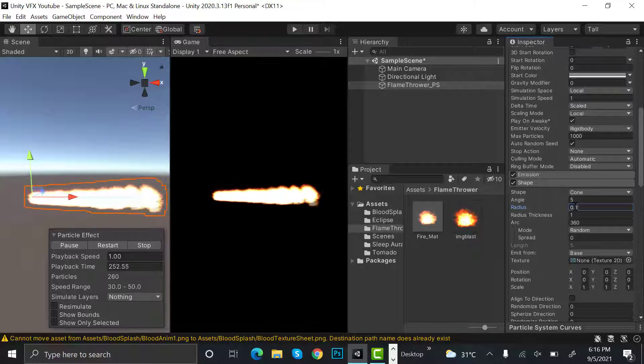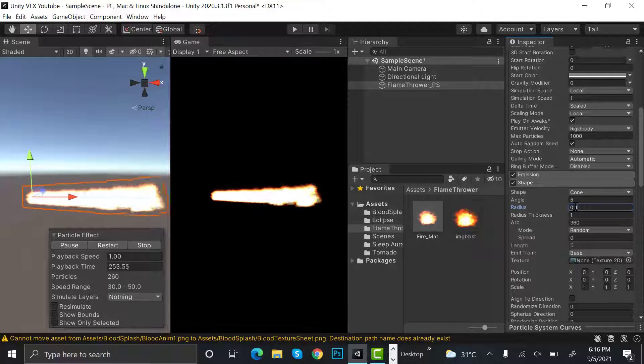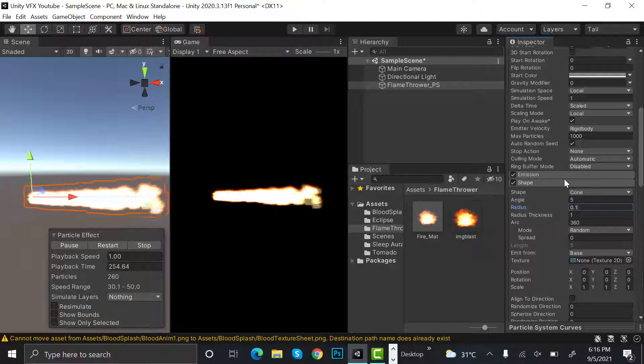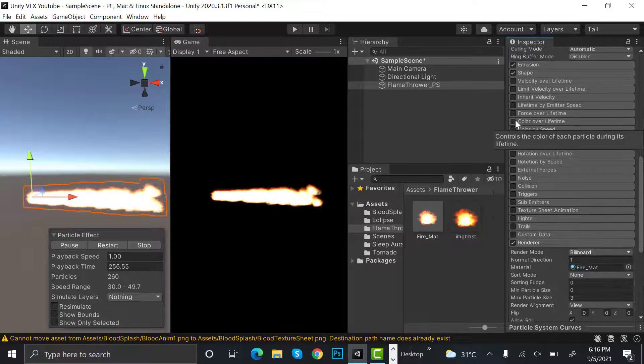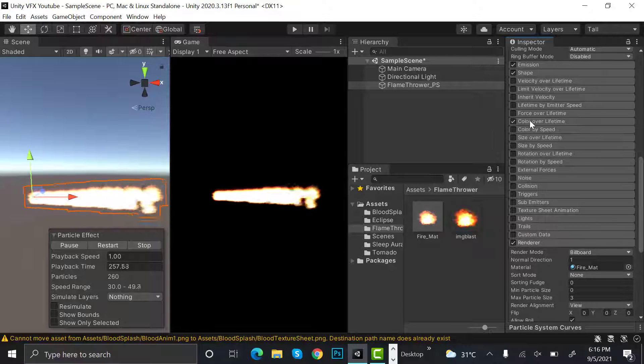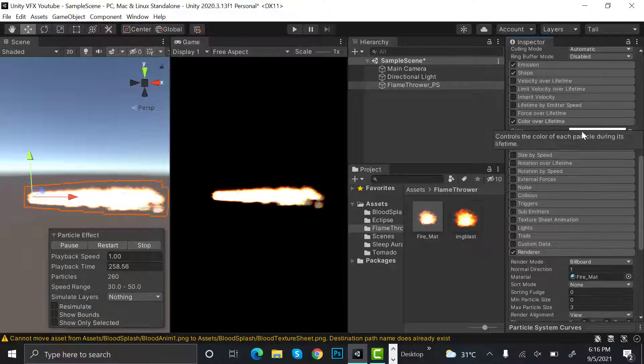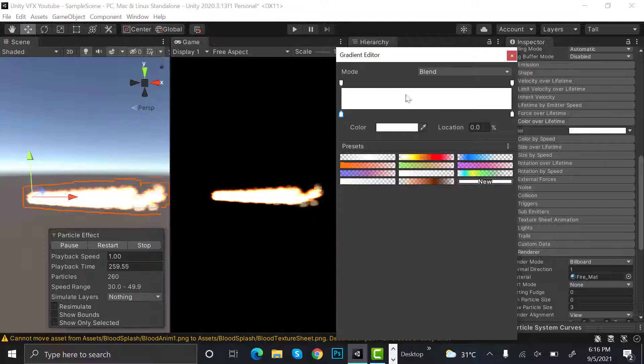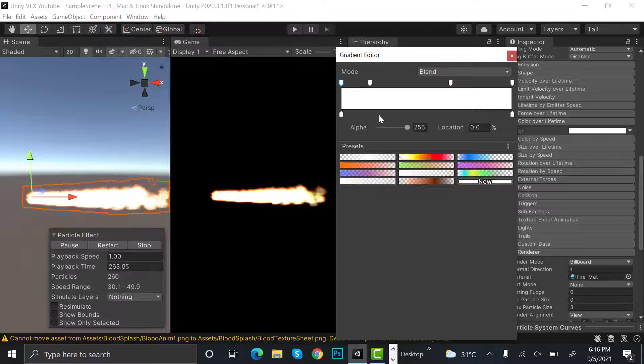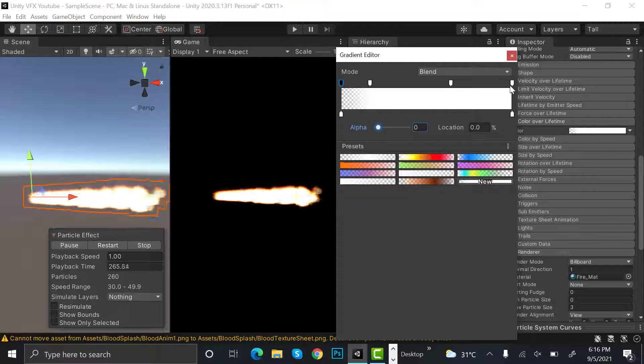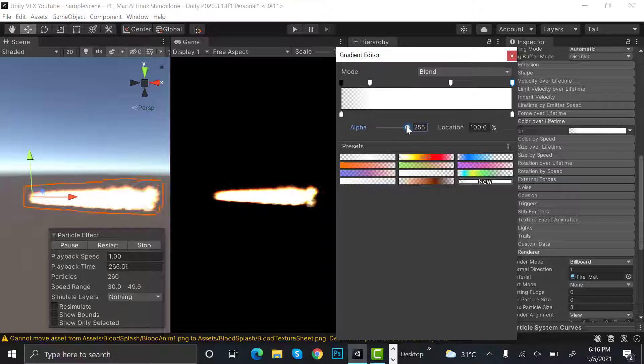The color will be not the start color but the color over lifetime. Here it will be like this. Add two keyframes here. This one like this and this one like this.